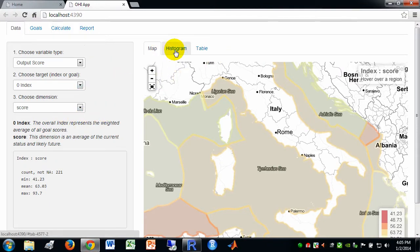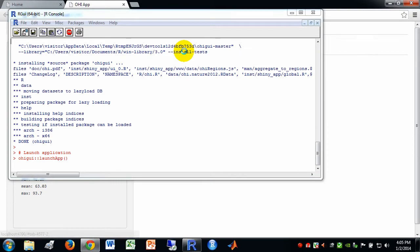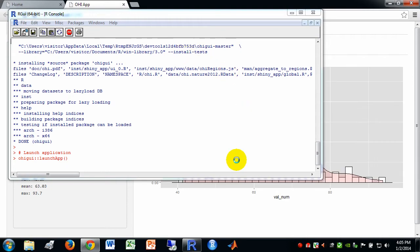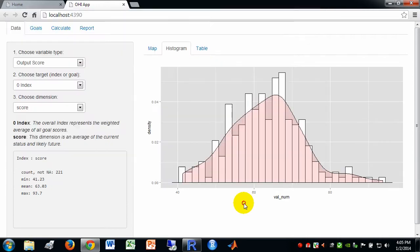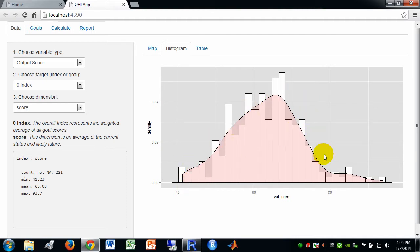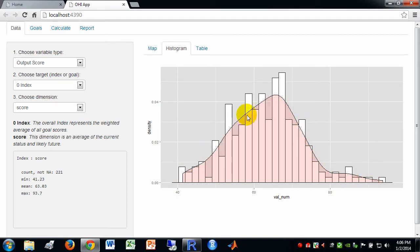So that's the map, and then the histogram just shows us the frequency of values. This is a binned histogram, as the bar graph, and then the polygon in red is a density, a smooth density frequency.